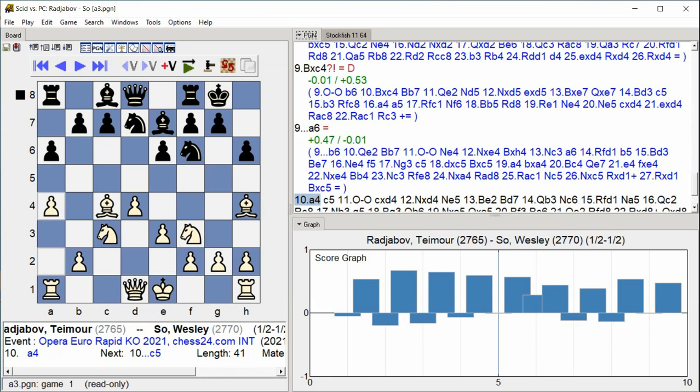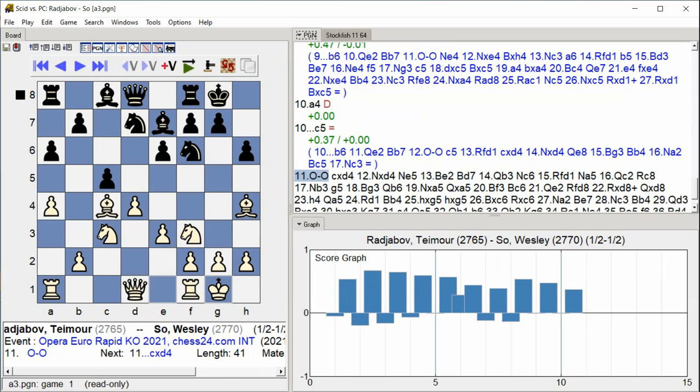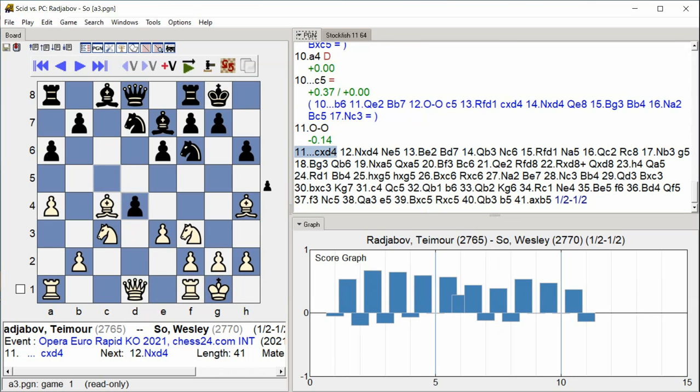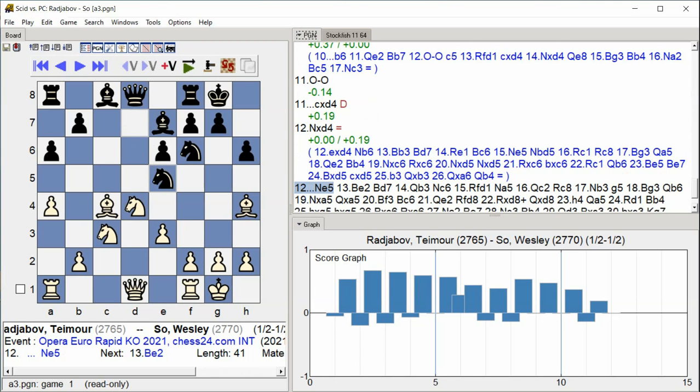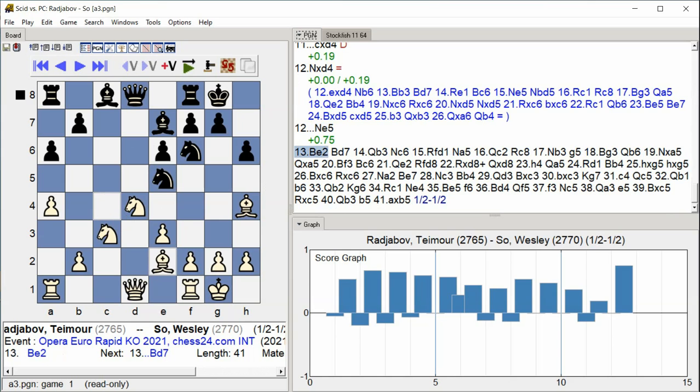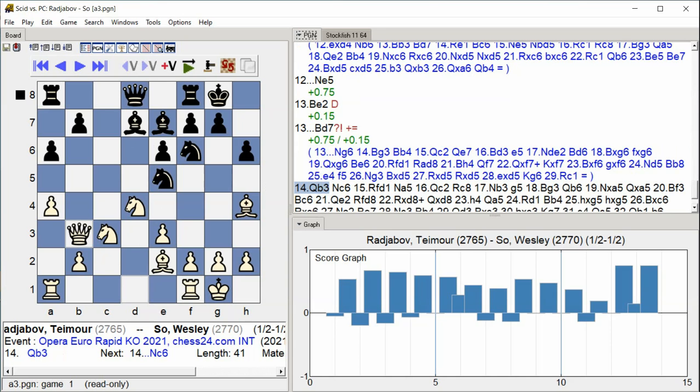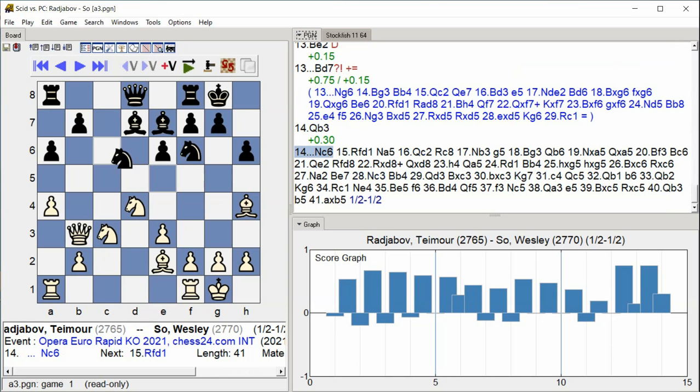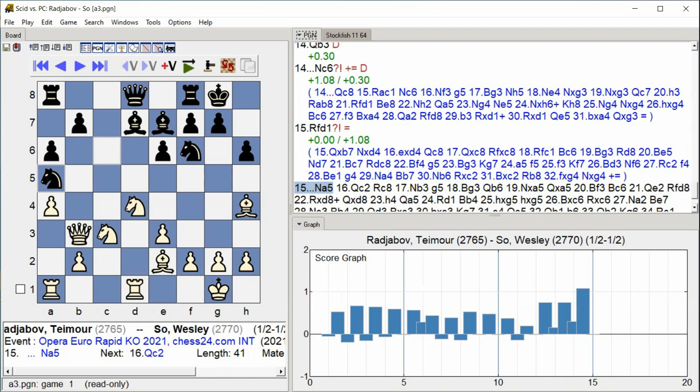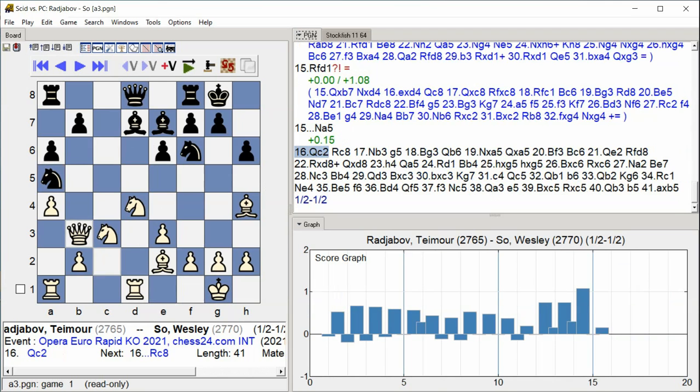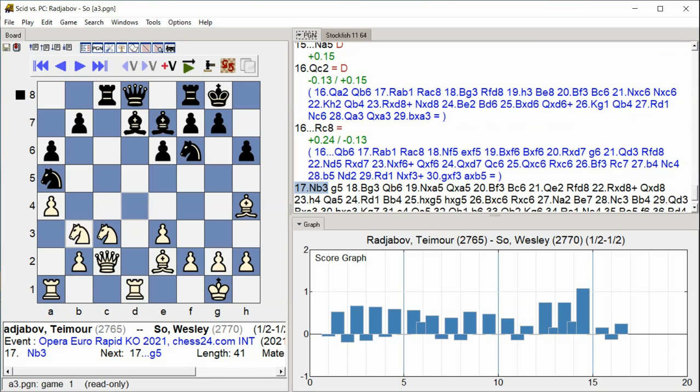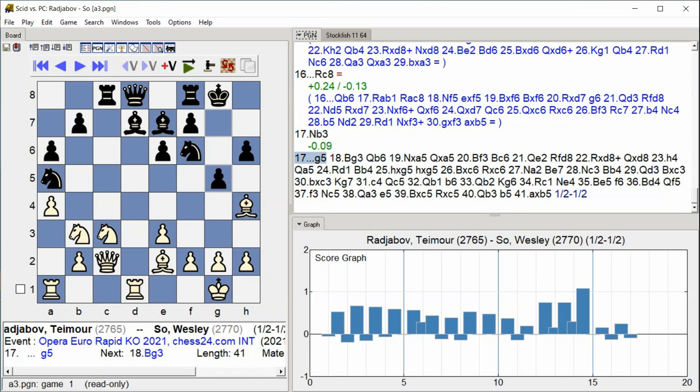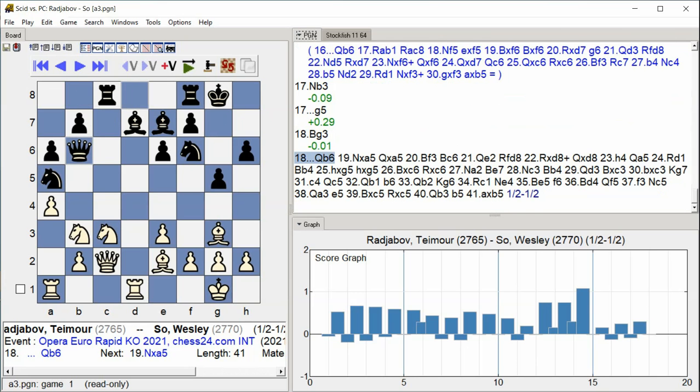A4, C5, Castle Kingside, C takes D4, Knight takes D4, Knight E5, Bishop E2, Bishop D7, Queen B3, Knight C6, Rook FD1, Knight A5, Queen C5, Queen C2, Rook C8, Knight B3, G5, Bishop G3, Queen B6.